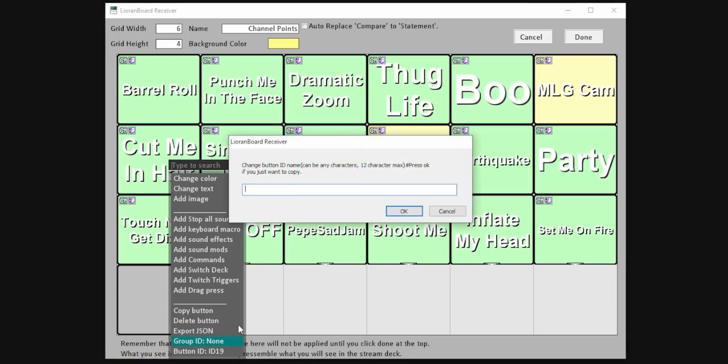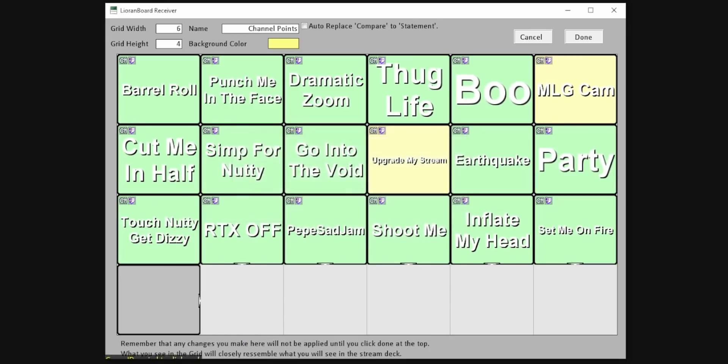If you're going to have multiple channel point redemptions for different Snapchat lenses, you probably don't want them to overlap on top of each other. One great thing added to the last release of Lioranboard is group IDs. You can assign a group ID to all your channel point redemptions, and every single button that has the same group ID will be queued up in the same queue so that they never play at the same time. I highly recommend using group IDs — otherwise you'll run into a situation where two different people activate Snapchat lenses at the same time, and then one's going to cancel out the other.